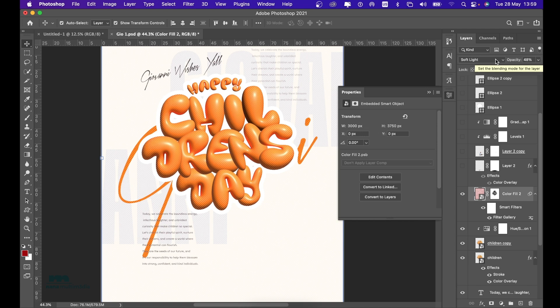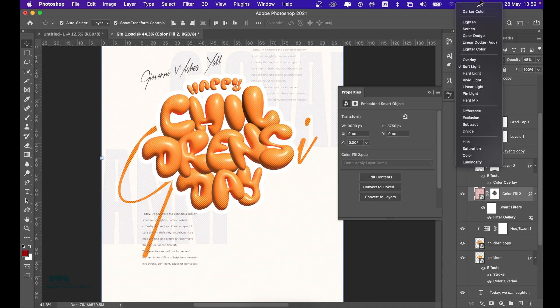One thing we need to learn about Photoshop is that it's a very powerful software, and you have so much power when you know how to play with your blend modes. Blend modes help you function as a creative in Photoshop or any design software — they help you blend elements to look better.